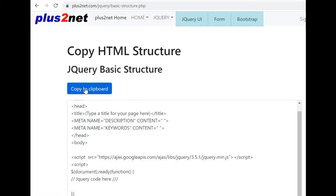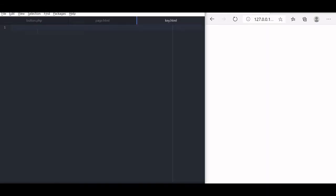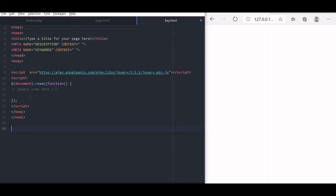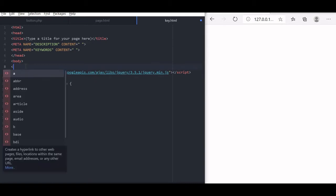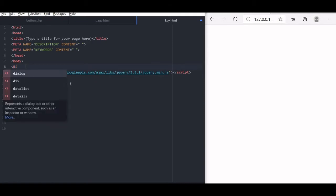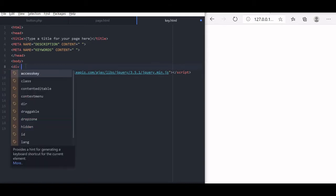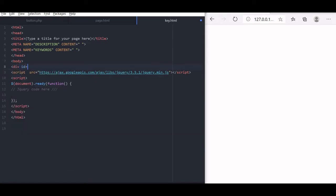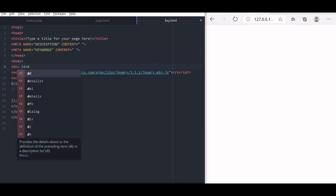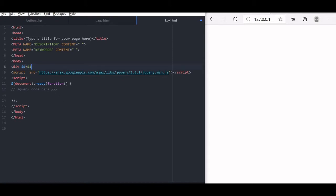Visit this URL and copy the basic jQuery structure. Let us paste our code here. First we will start with a div tag because we want to display the message here, id is equal to d1. It's a blank div tag without any message. Now come to our jQuery part.